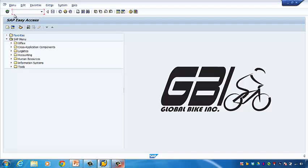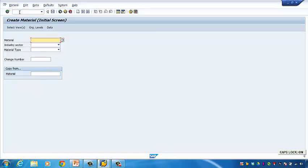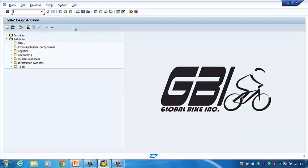Another way to navigate is through the command box. For every SAP function, the SAP company gives it a unique code. If you are very familiar with the SAP system, you will remember the code and won't have to go through every step in the easy access menu. For instance, if you want to find the material management function, you can type in the code MM01, and it will bring up the material management window. But in this class, we just want to get to know the SAP system — I don't expect you to remember all the command codes. Just use the easy access menu to find the data entry window.